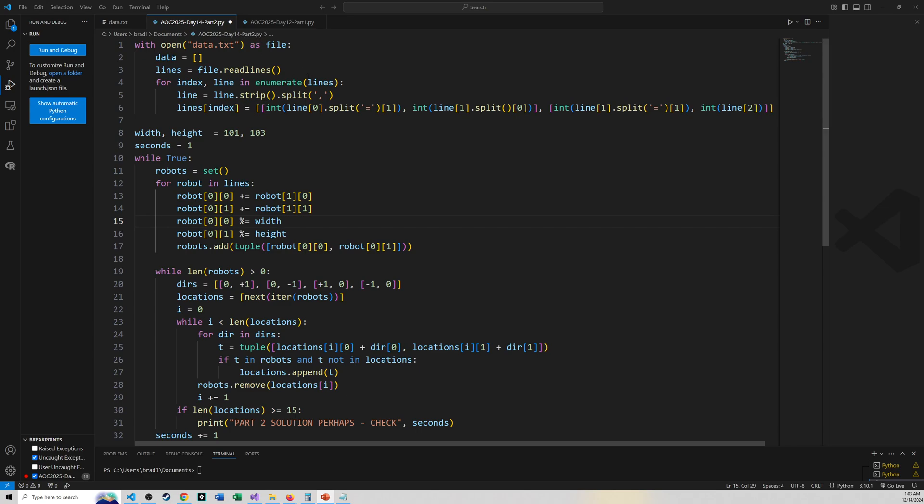I got to process the file like before. I got to figure out the width and height like before. And in this time around, I'm generating frame by frame by frame here, or second by second.